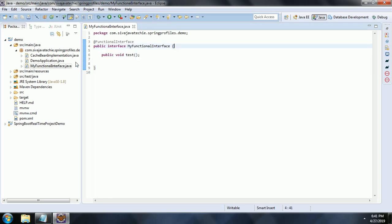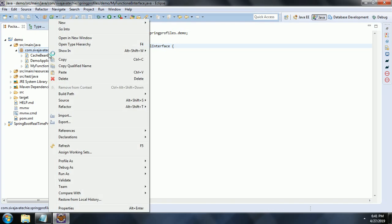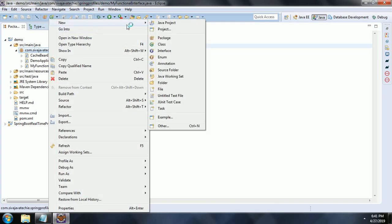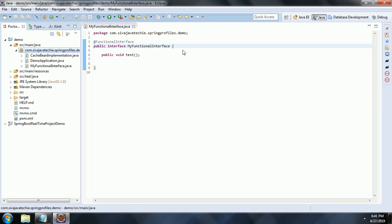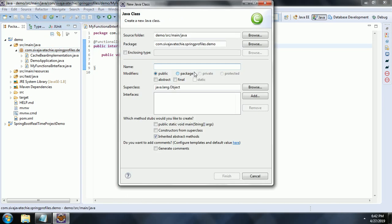The next thing we are going to look at is, if we take advantage of the Lambda expressions introduced in Java 8, you can reduce the number of lines used to instantiate an object for interfaces. Let us go ahead and see that.